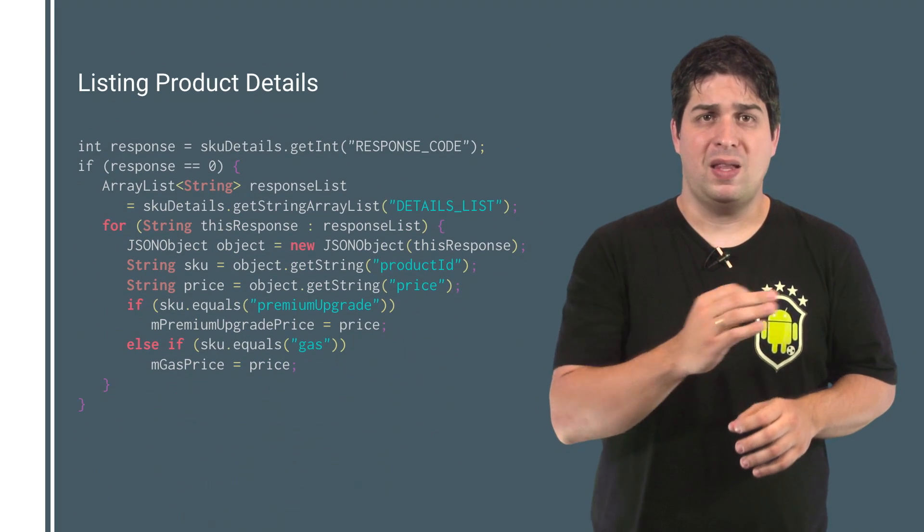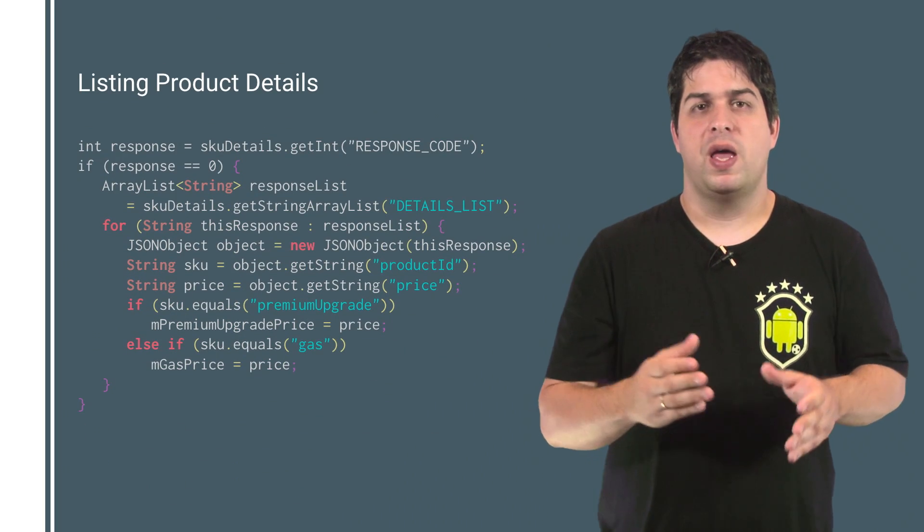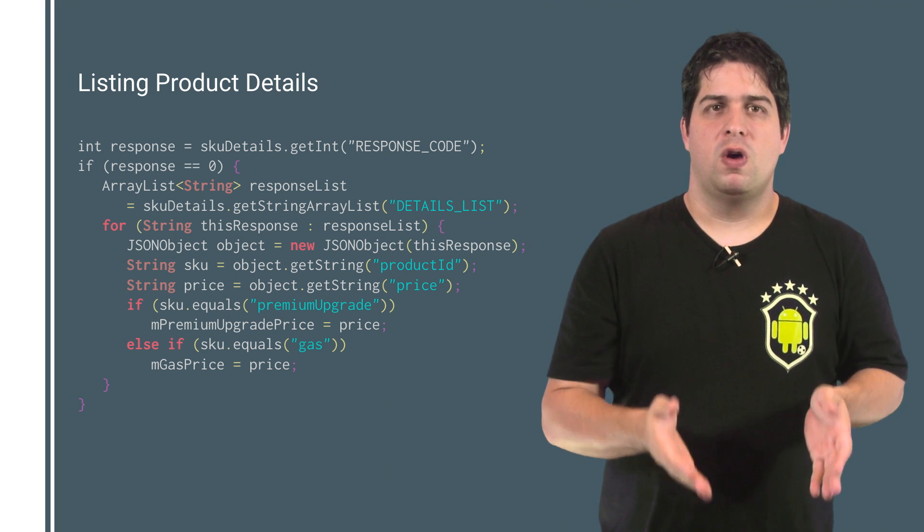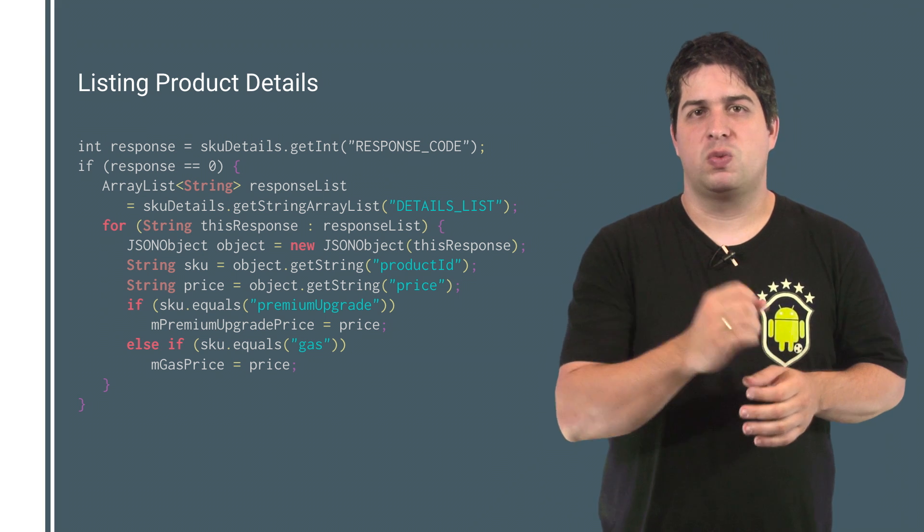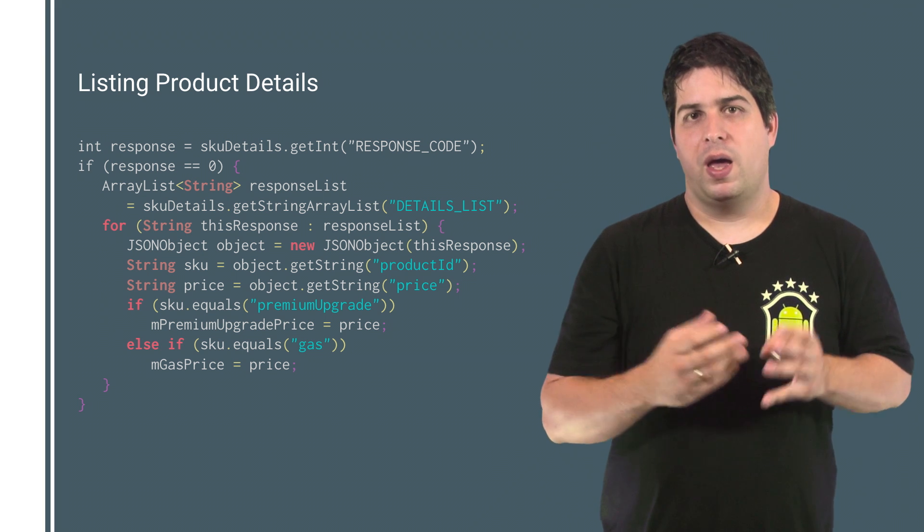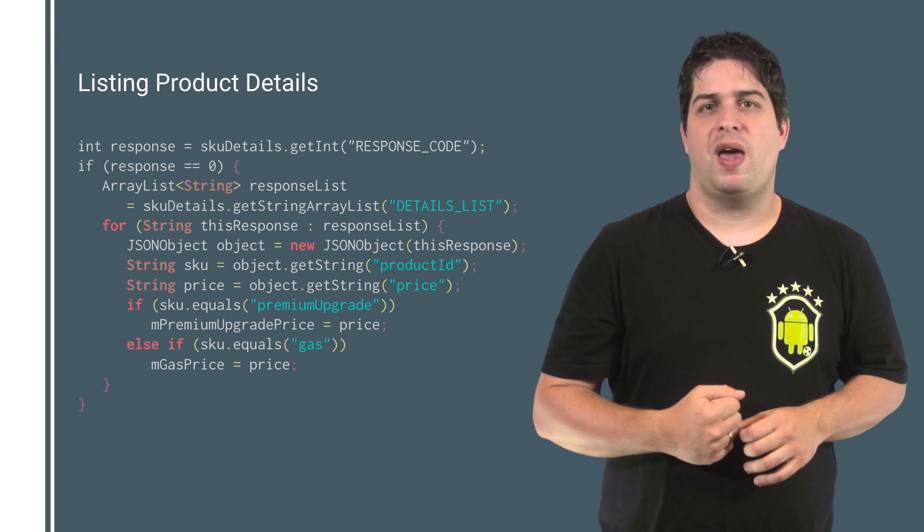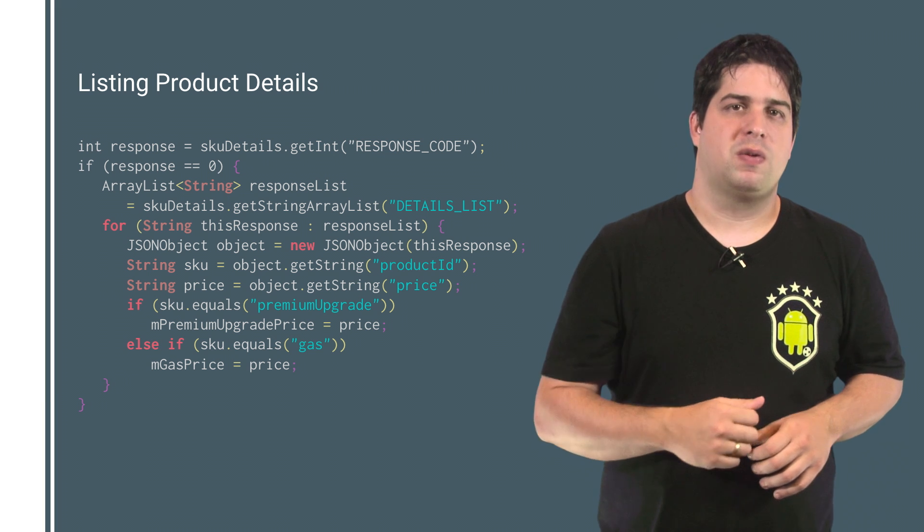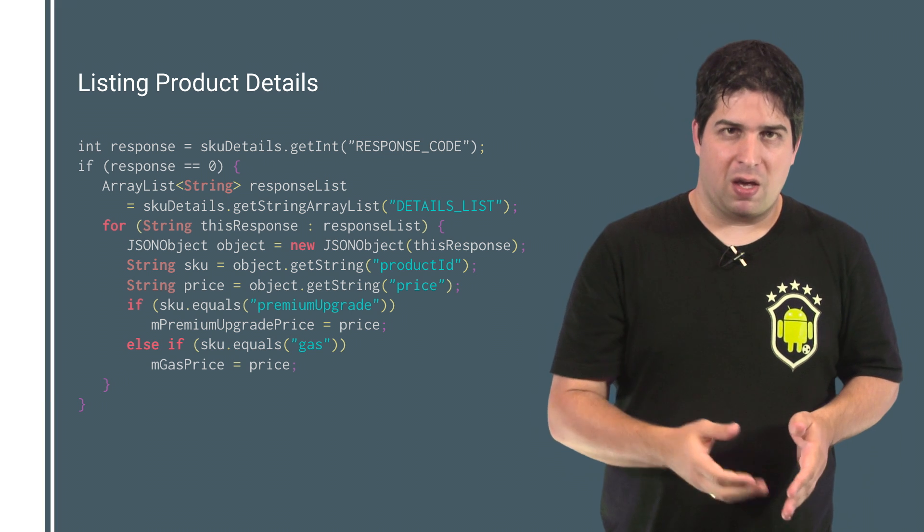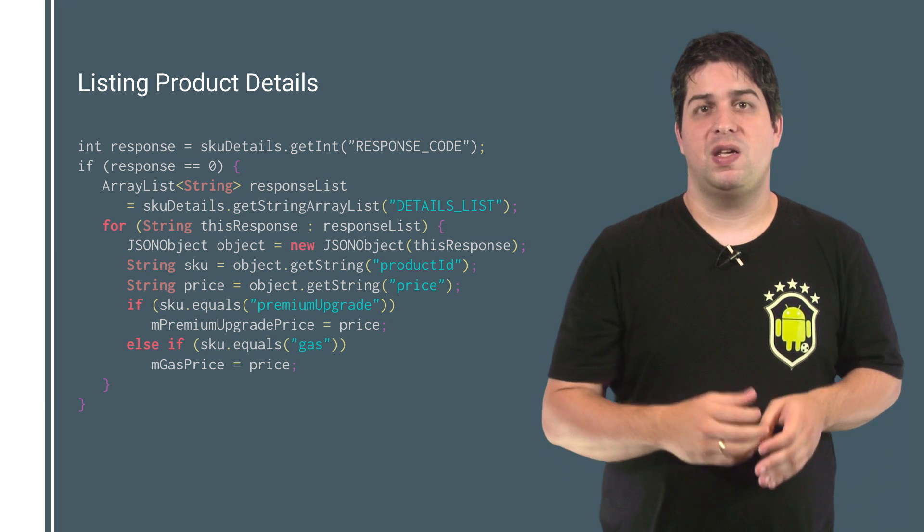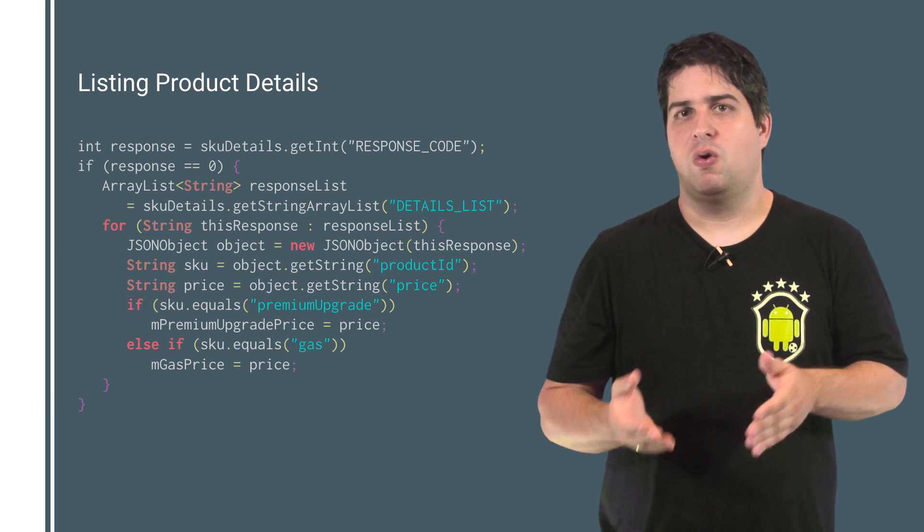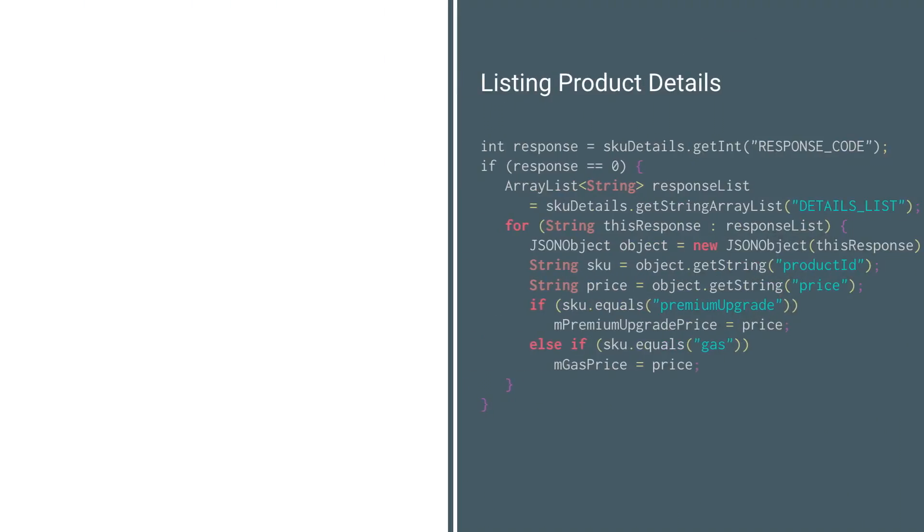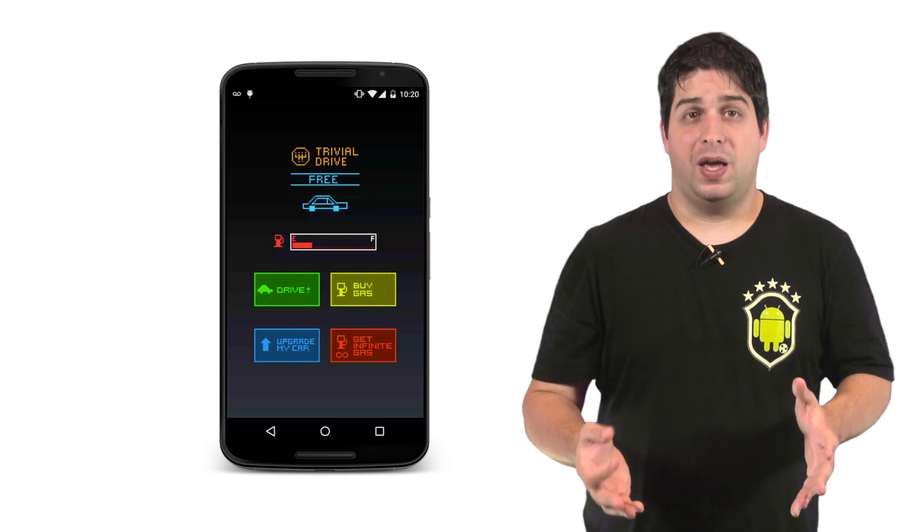getSkuDetails returns a bundle that contains the response code with the key response code and string array list with the key details list. Each string in the array list is a JSON containing the product information.